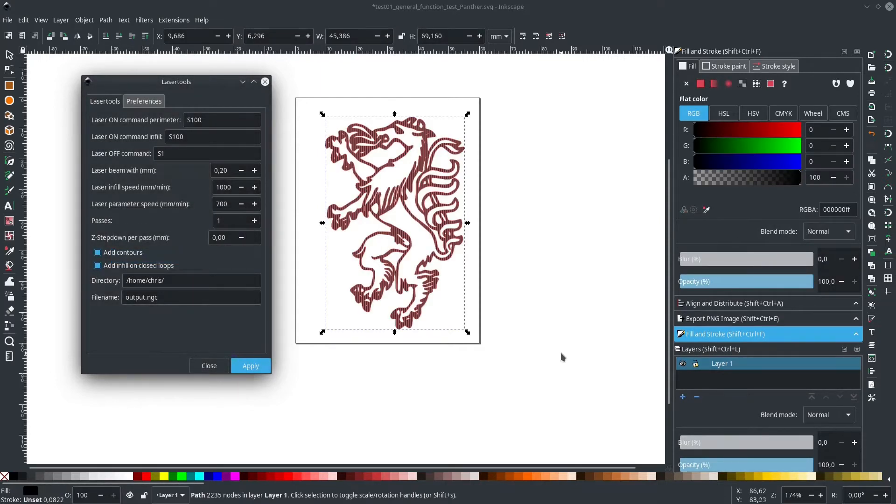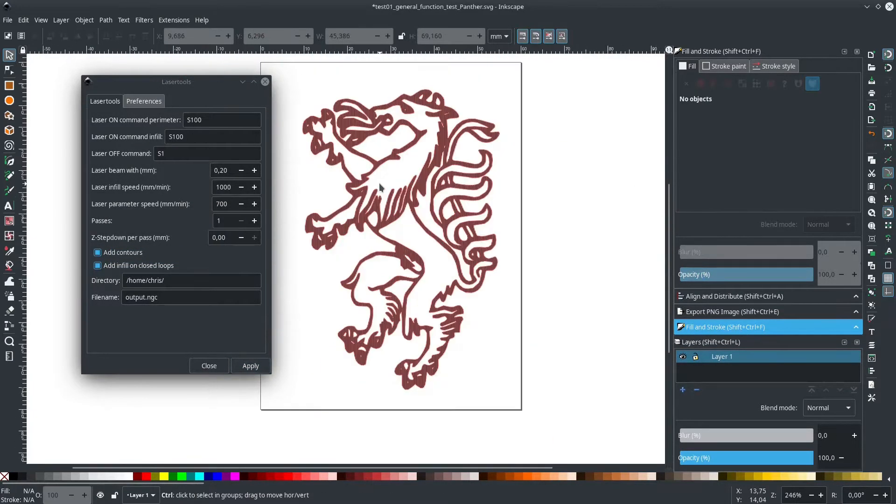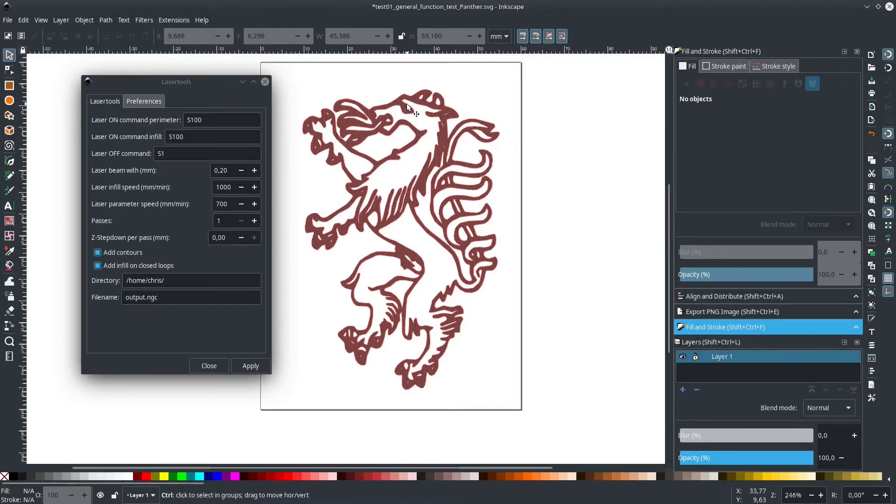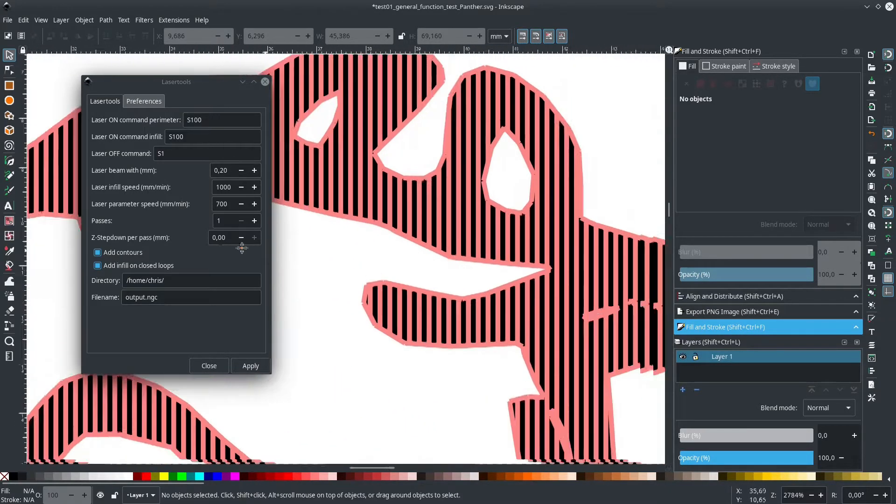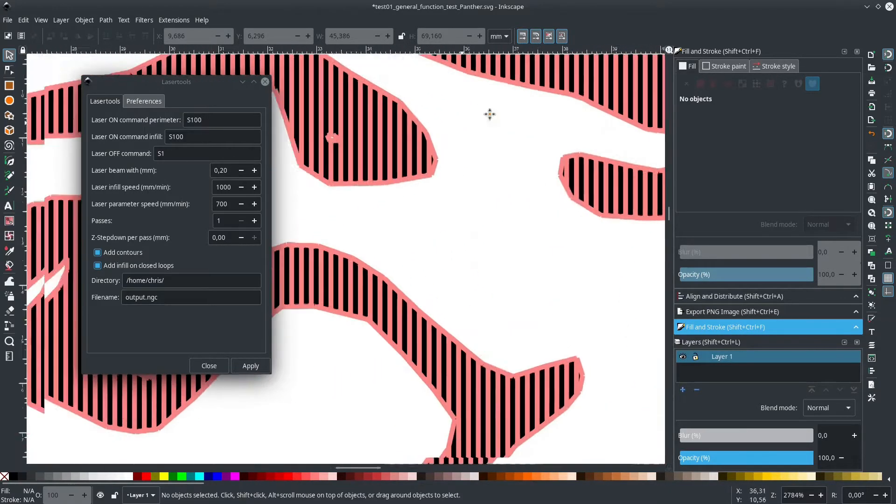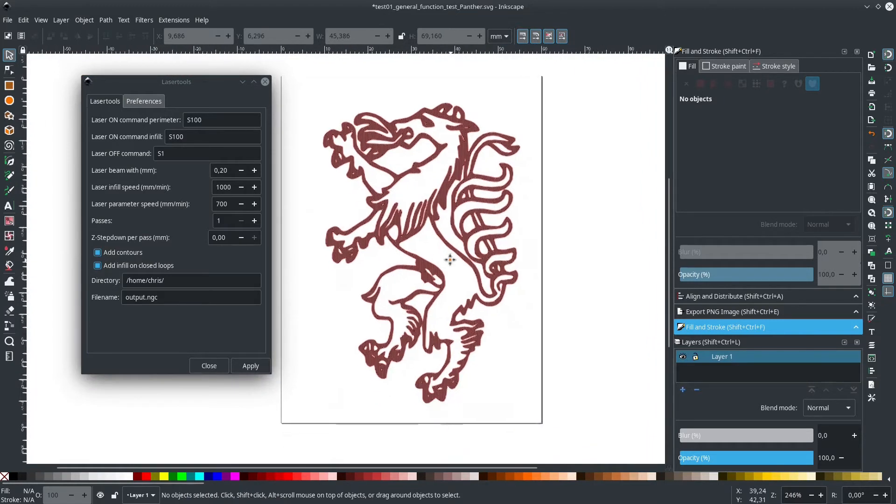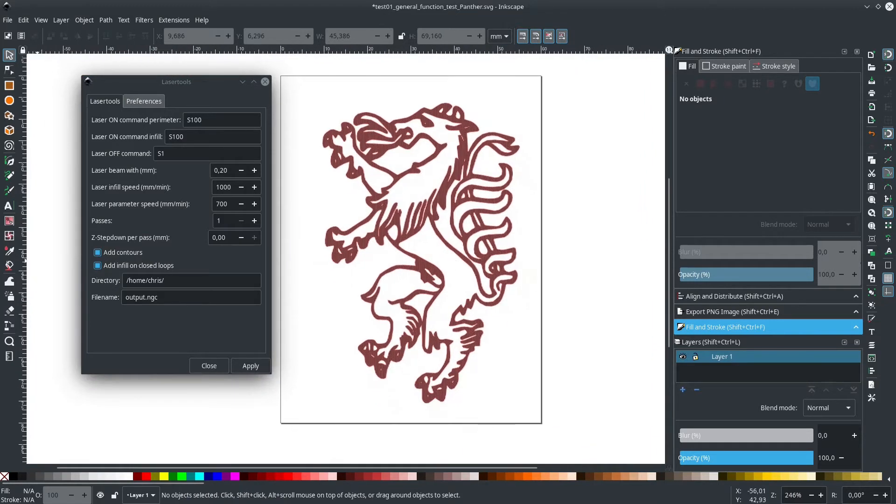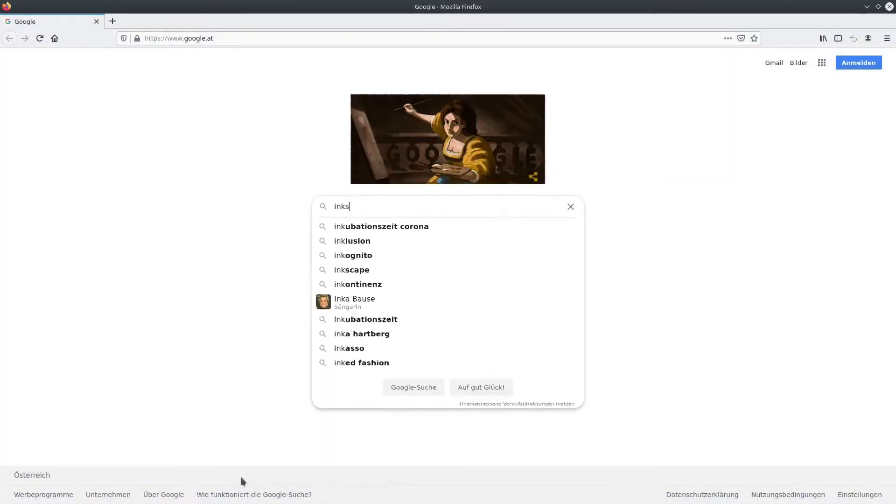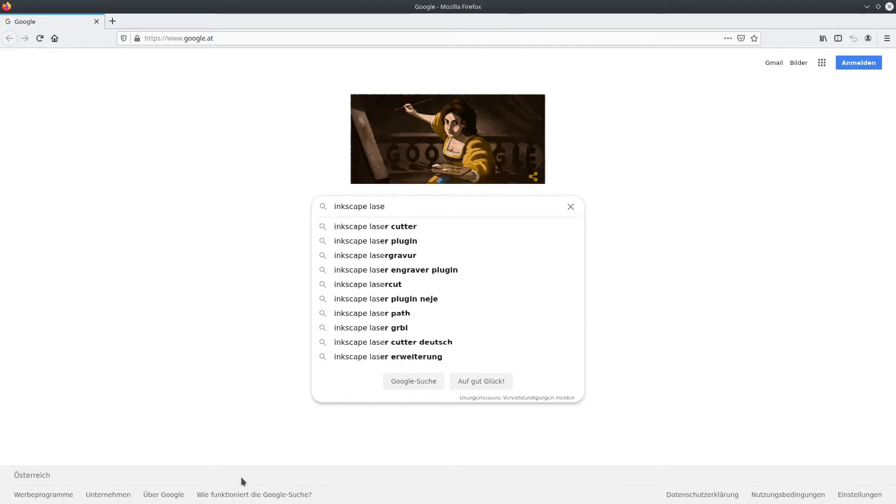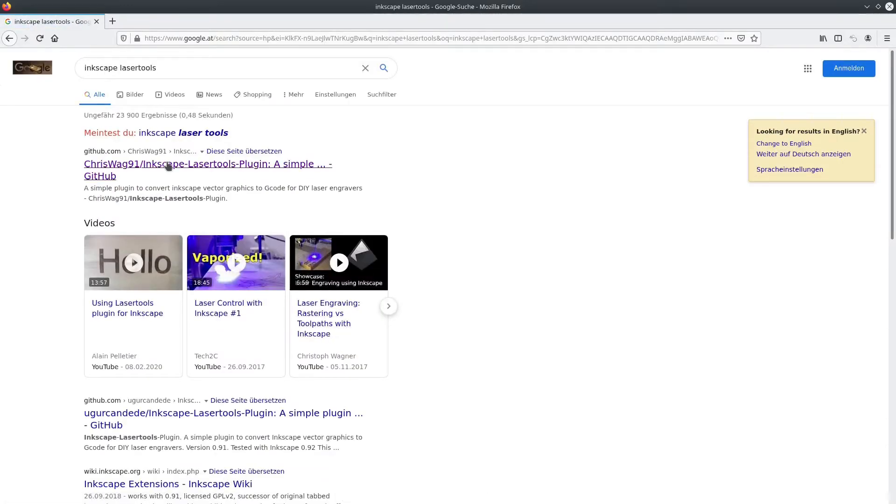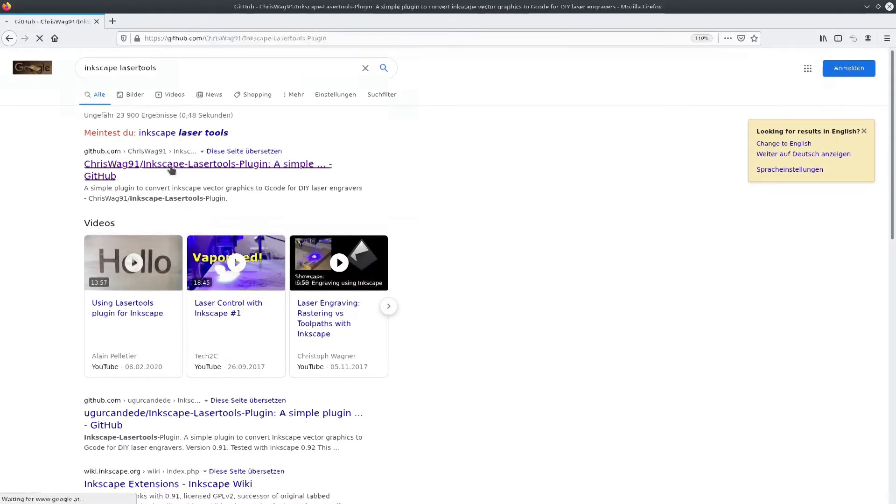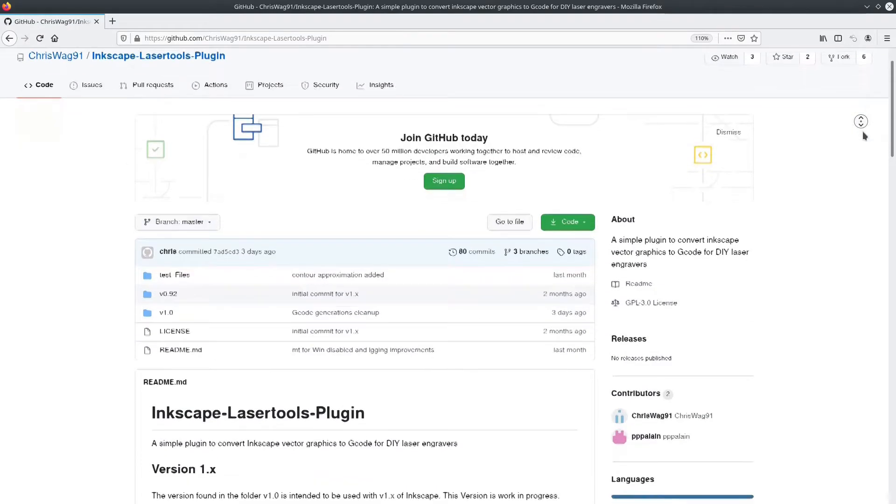In the following minutes, I'll walk you through my workflow using this tool. So let's start off. The first thing we need to do is install the extension. You can get the necessary files right from GitHub. Just Google Inkscape laser tools and it should pop right up.